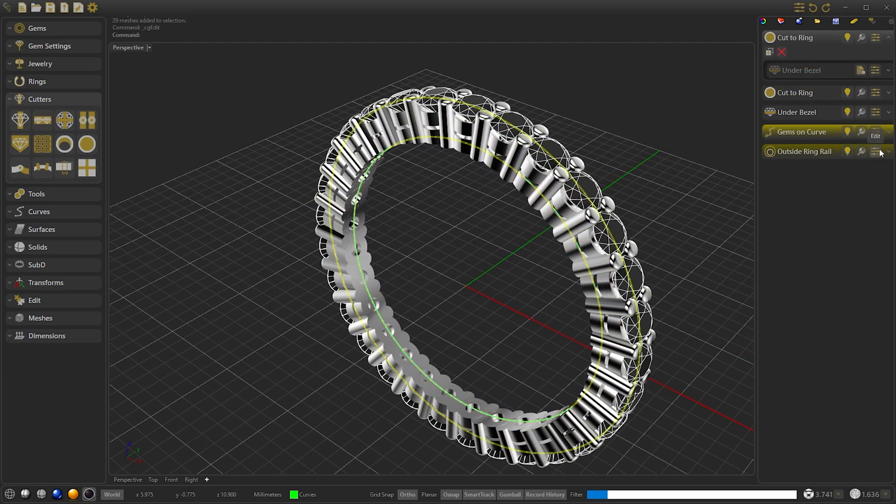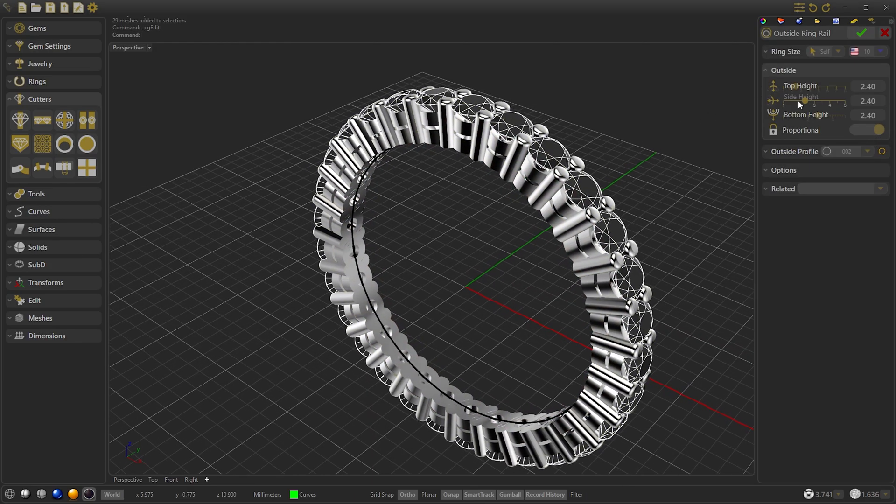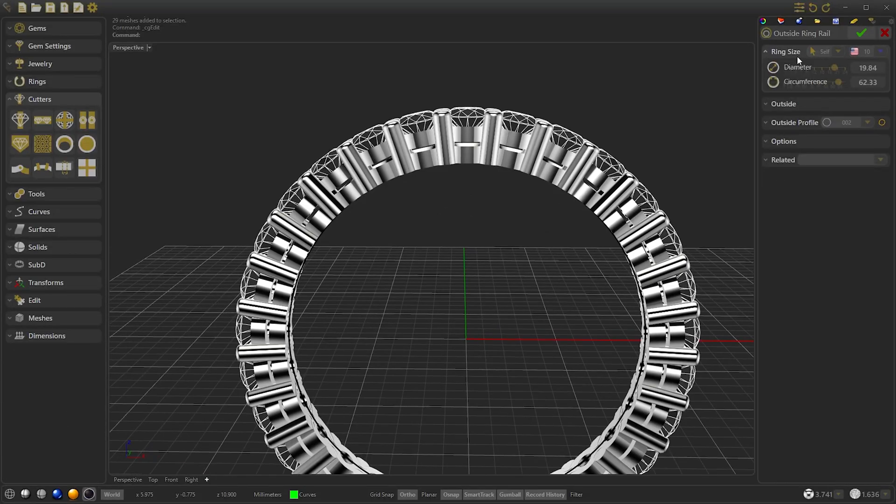If we wish we can modify the size of the ring and we will keep the parametric at all times.